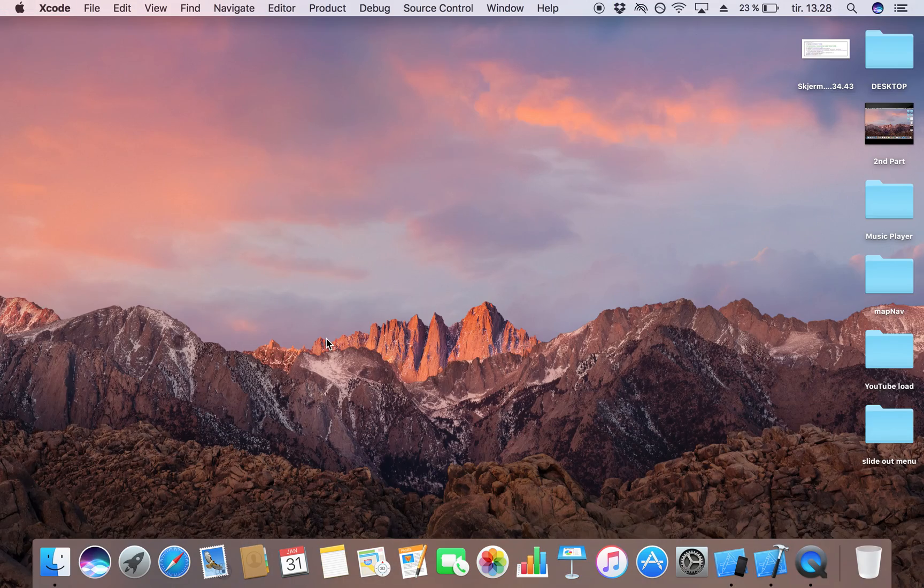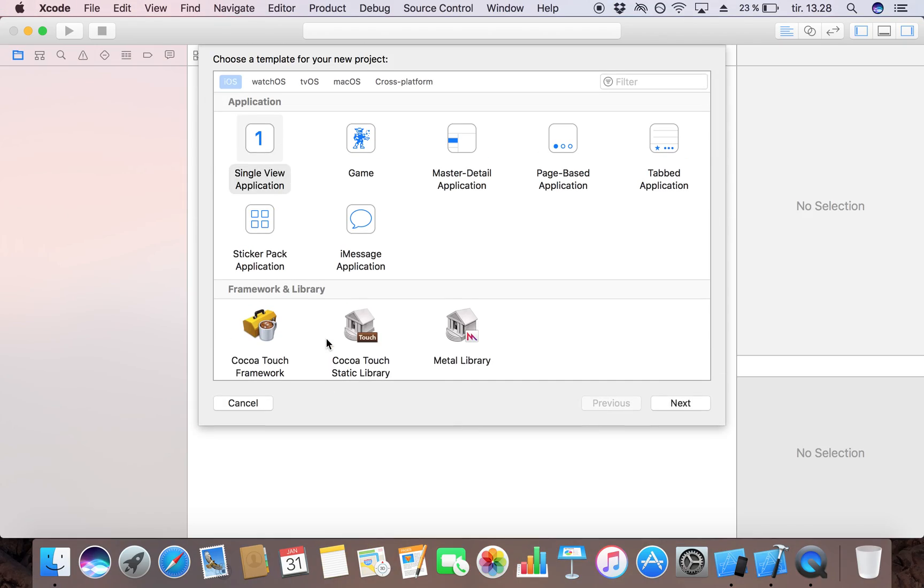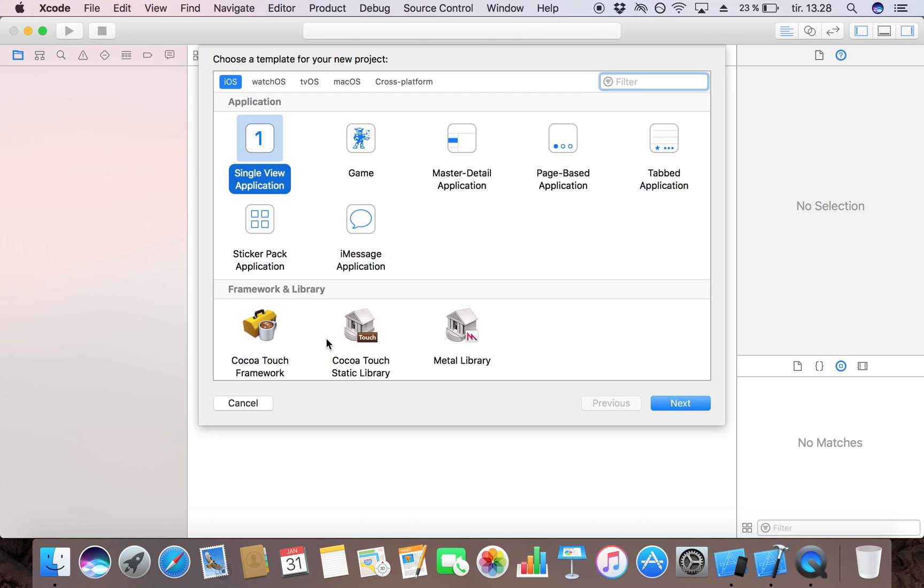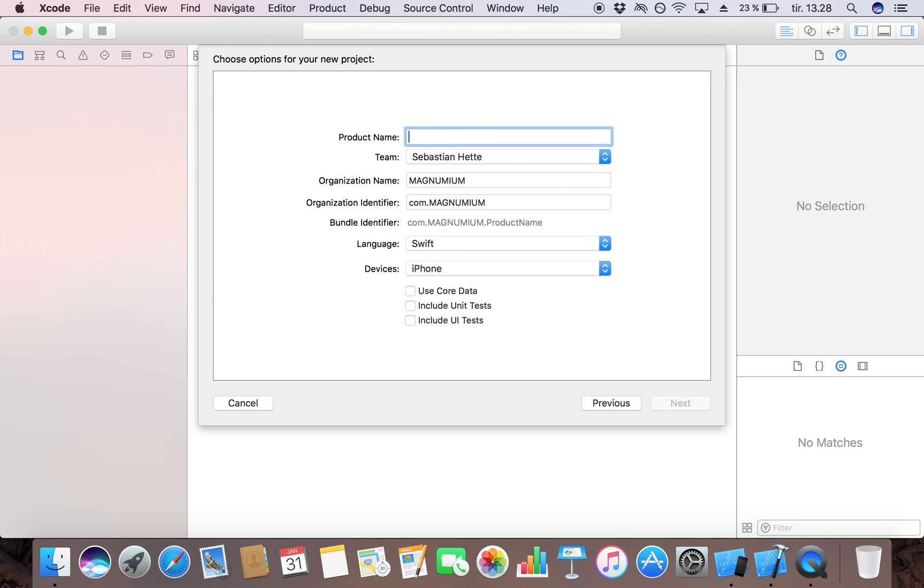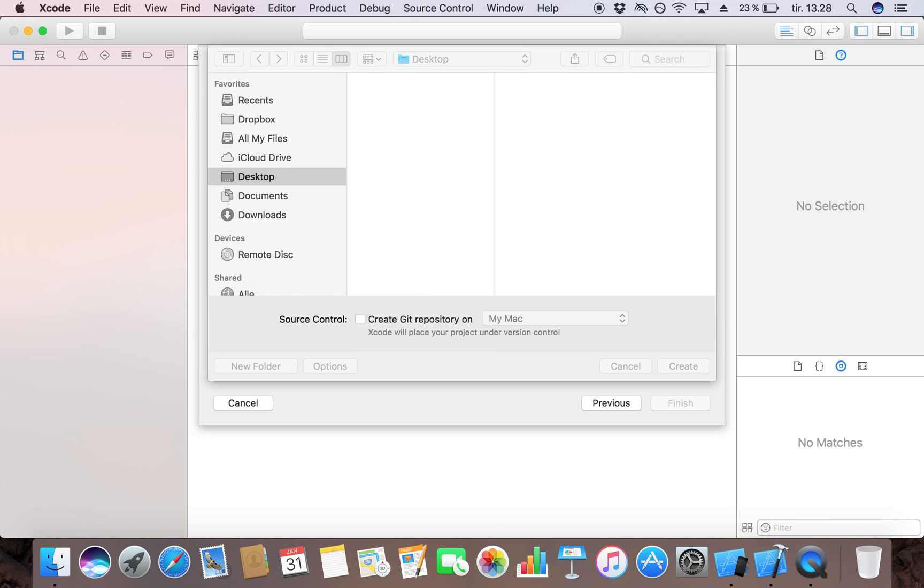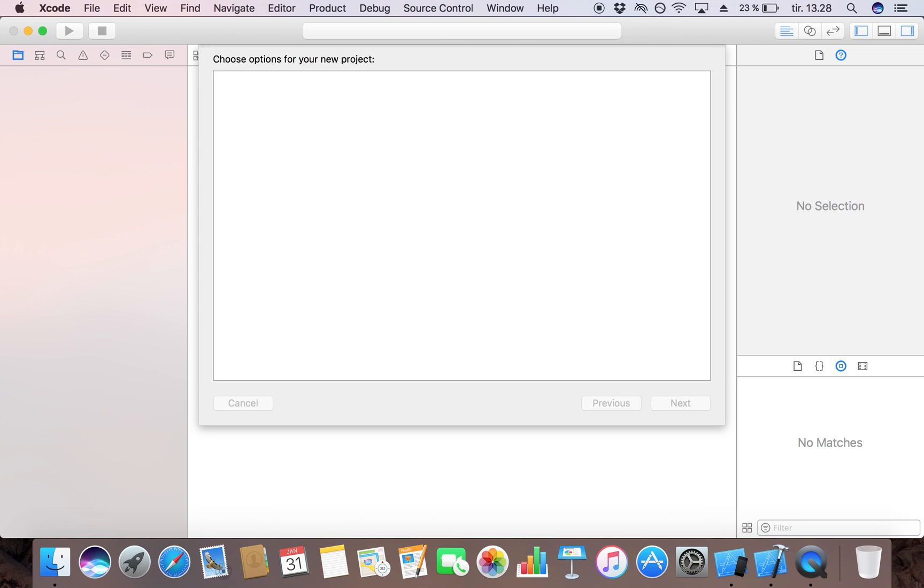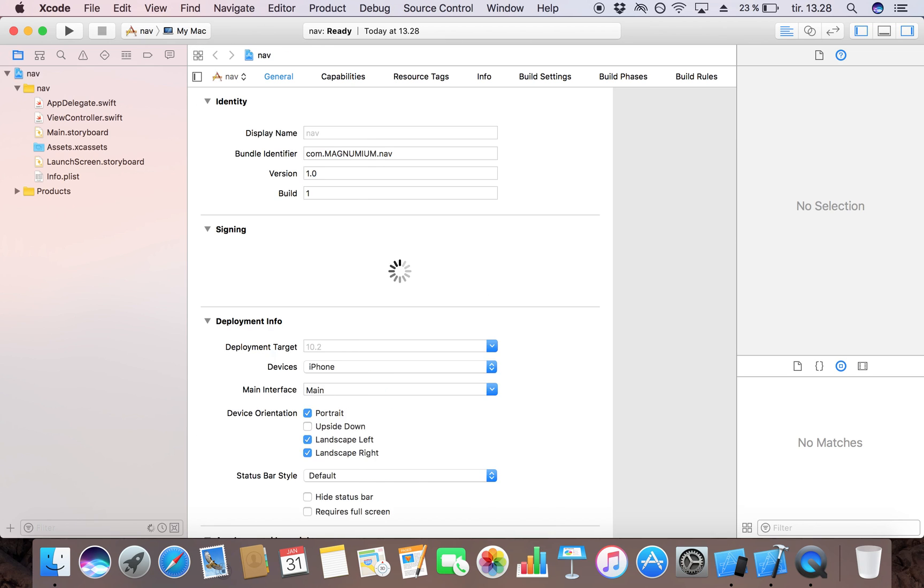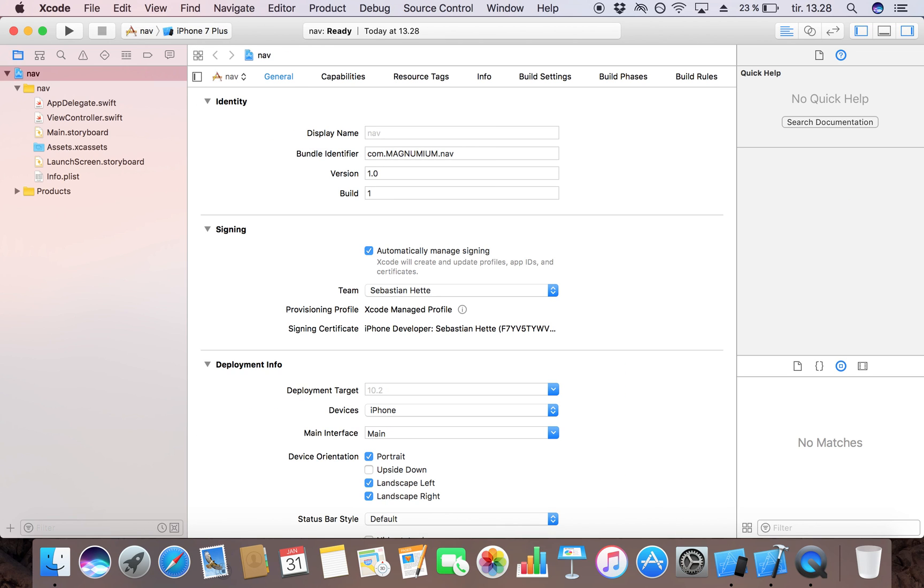So let's start by creating a new Xcode project. I'm going to make it a single view application and I'm just going to call it nav. Pretty simple and straightforward. I'm going to save it on my desktop and here we have the layout.